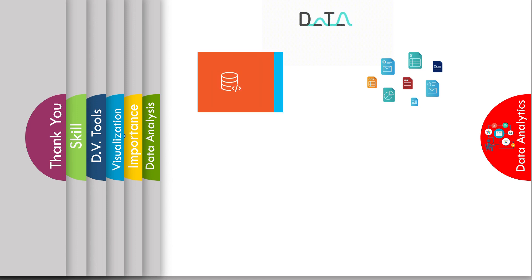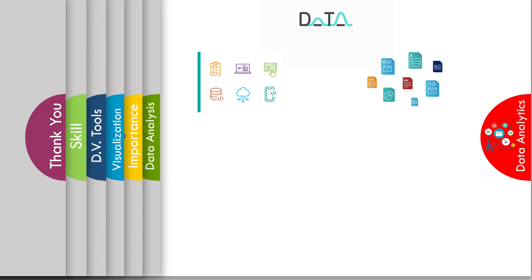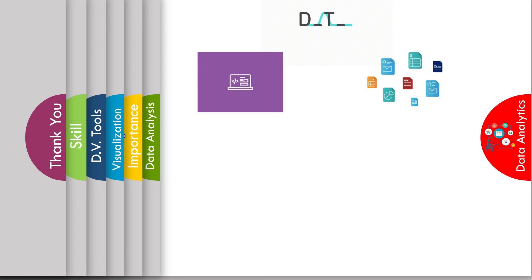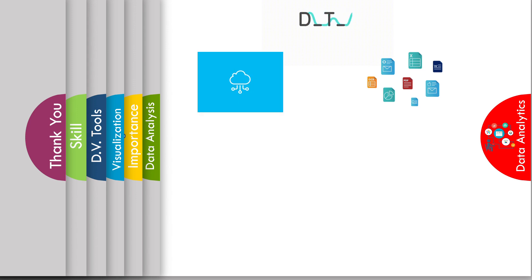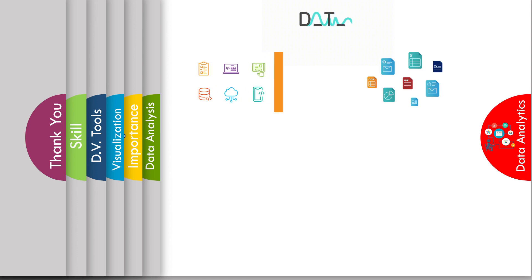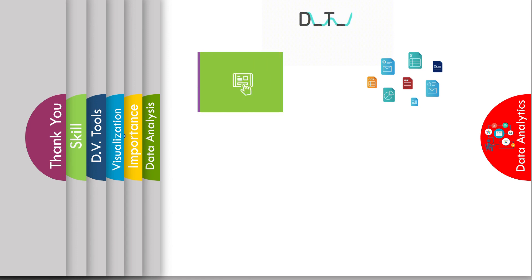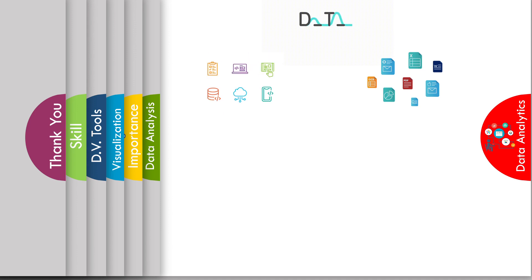So here, the data analyst starts his role where he examines raw data to create and draw conclusions about the information. It is used in a number of industries to allow organizations and companies to make better decisions.